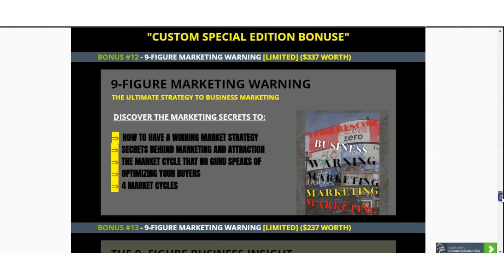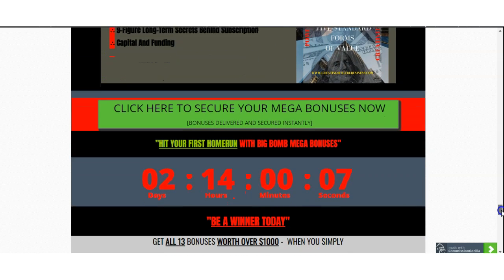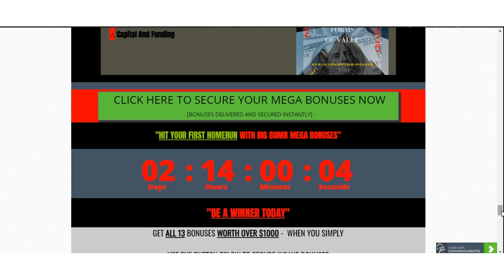That bonus is worth $337. I also have included the Nine Figure Business Insight — five standard forms of value where you can discover how to have four products that grow your business, the nine-figure concept behind successful service, and the long-term secrets behind subscription, capital and funding. All these bonuses are free of charge and will boost your return on investment once you pick up this product today — but you have to do that within the next day starting from the 5th of February. You have about two days and 13 hours remaining.